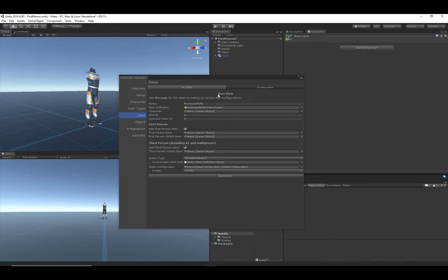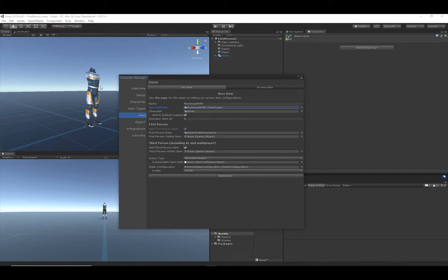The character field specifies the character that we want to add the item to. We want to add it to the first person character that we created earlier, and we want to add it to the default loadout so that when the game starts, the character will equip that item.